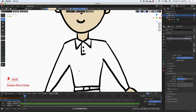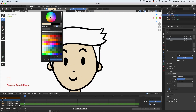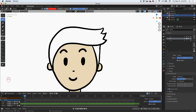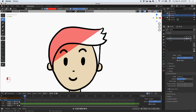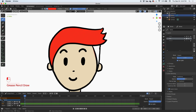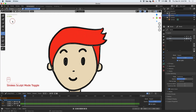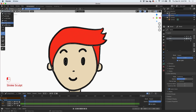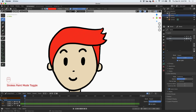Now we're going to paint the hair — the hair can be any color. I'll pick this red. Remember, if you go off the line you can always come back and fix it with the sculpting tool. Back to draw mode — that's all I'm going to do for the red hair.